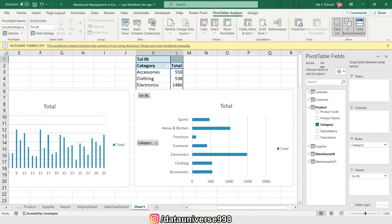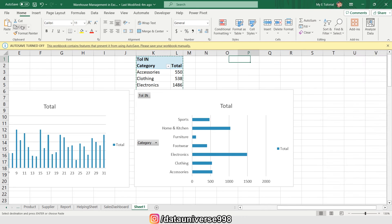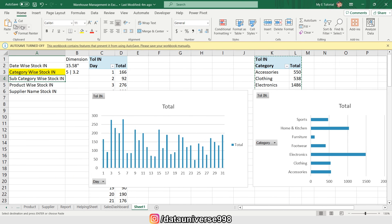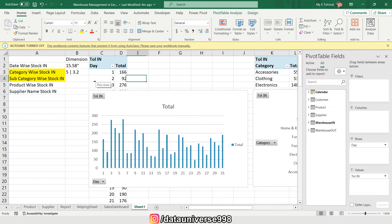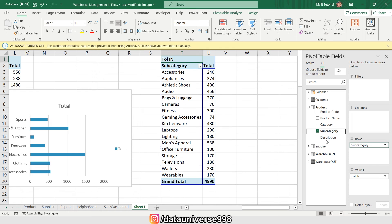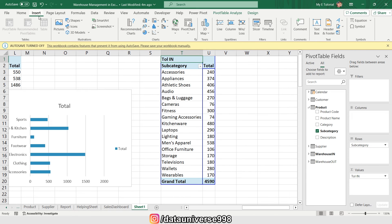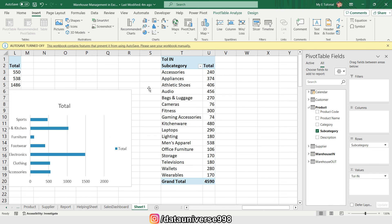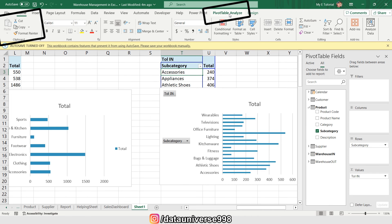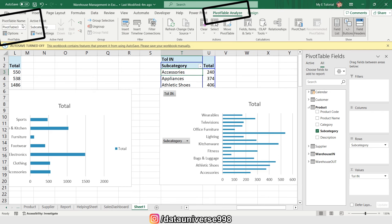I'm copying this pivot table again. My third requirement is subcategory-wise stock in, so I'll replace the Category field with Subcategory. I'm going to Insert, selecting a chart, and naming this pivot table 'Stock In Subcategory'.